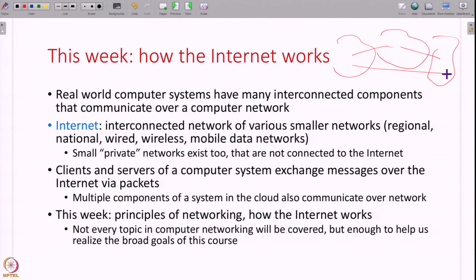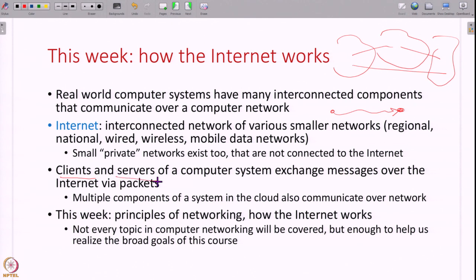All real world computer systems have many connected components which are distributed over this large internet. For example, if you are accessing a website, there is some computer out there that has all the information — the content of the website — and some client out here that connects over the network and accesses this content. Understanding how networking works and how the internet works is essential to understand any concept in computer systems. Typically computer systems are designed as clients and servers, and these clients and servers talk over the network and exchange information. The unit of information exchange on the network is called a packet — a packet is nothing but a stream of bytes.